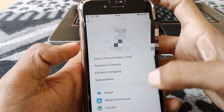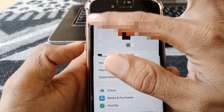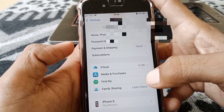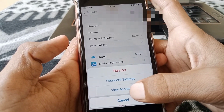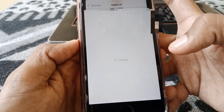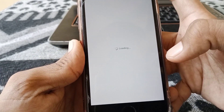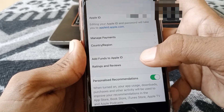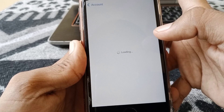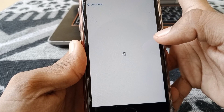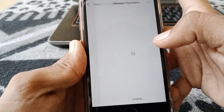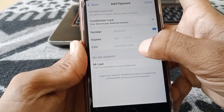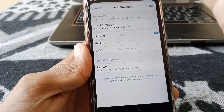If the problem still exists, open Settings again, tap on your Apple ID, then tap on Media and Purchases, tap on View Account, wait for a while, and then tap on Manage Payments.